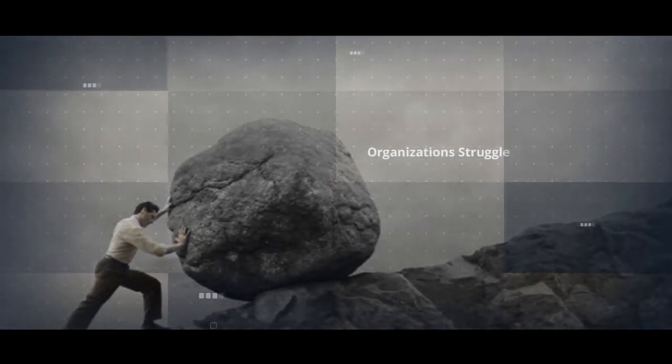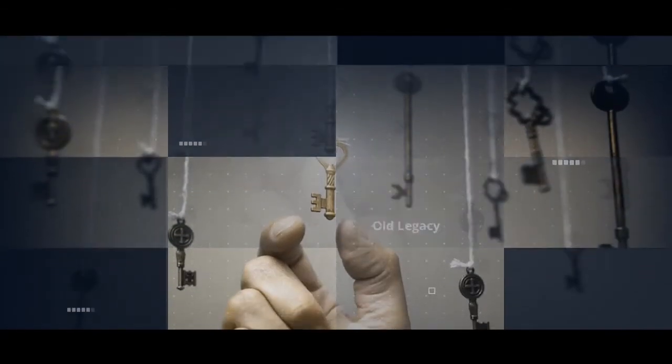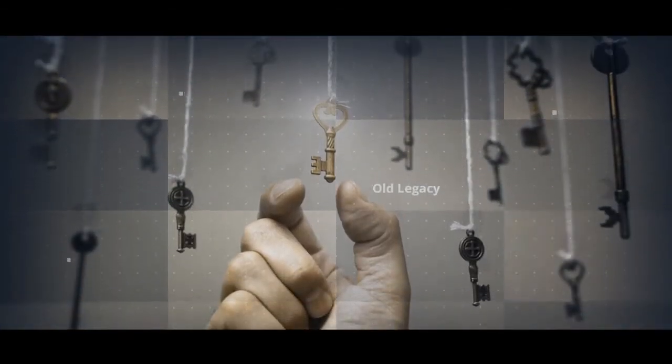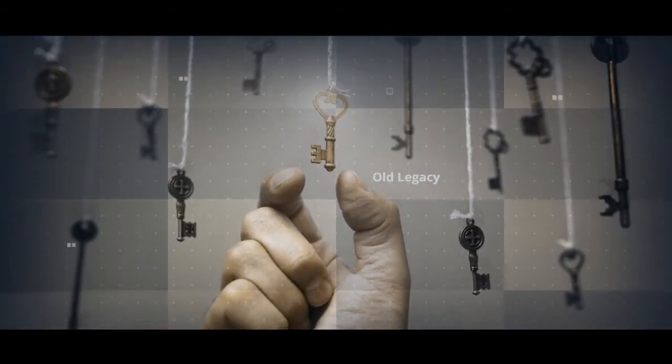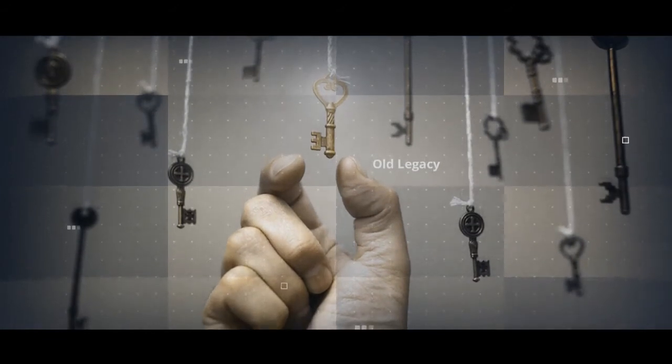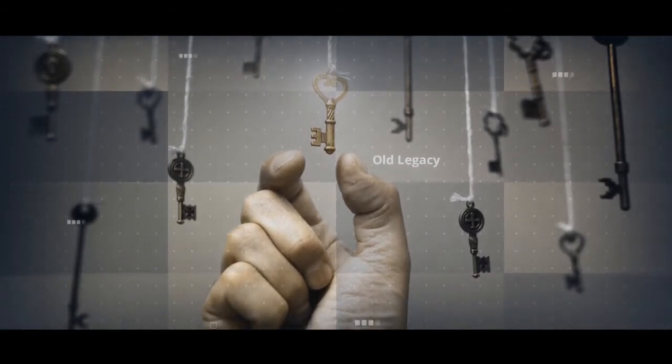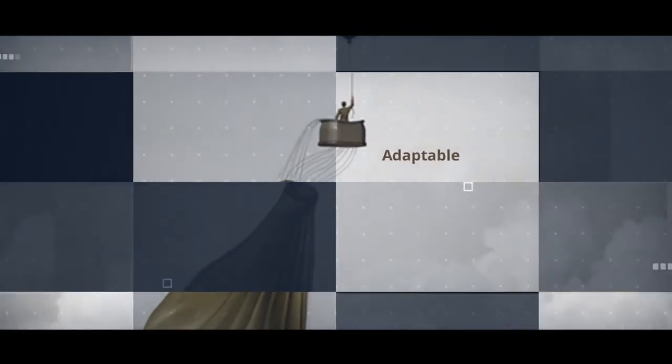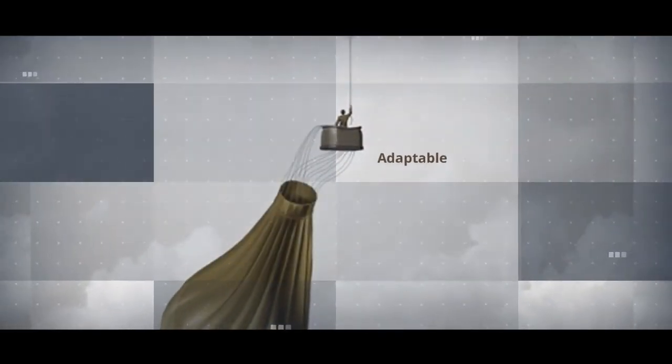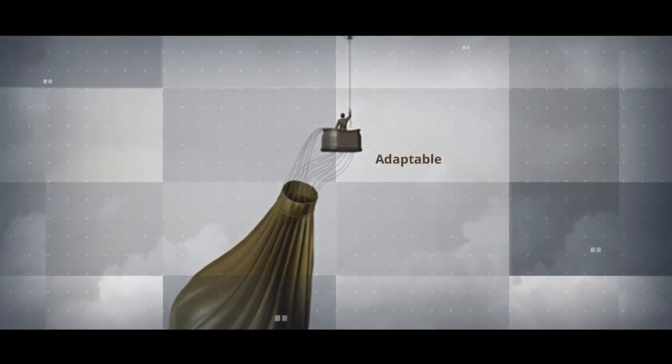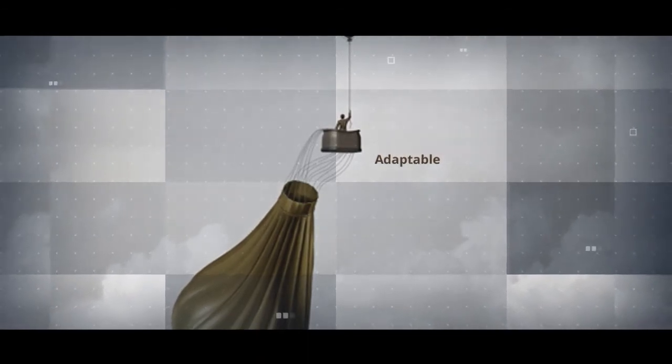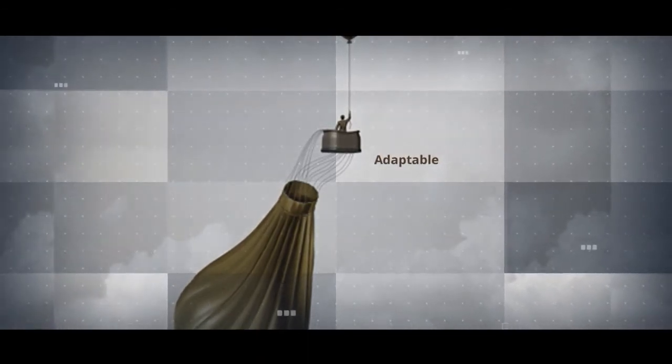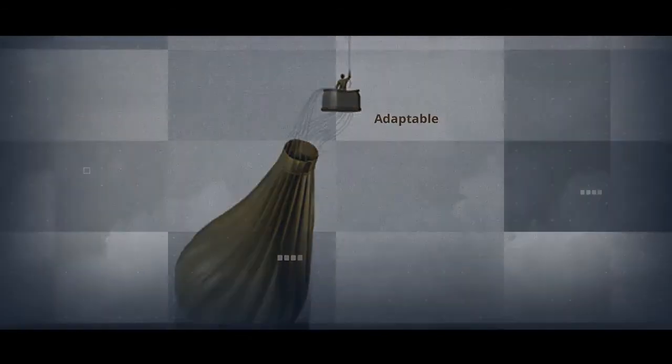Organizations struggle to be agile unless the gutsy leadership that exists can offload whatever is old legacy and look at building new organizations that are lean, that are agile, that are adaptable, and that can compete in very difficult conditions.